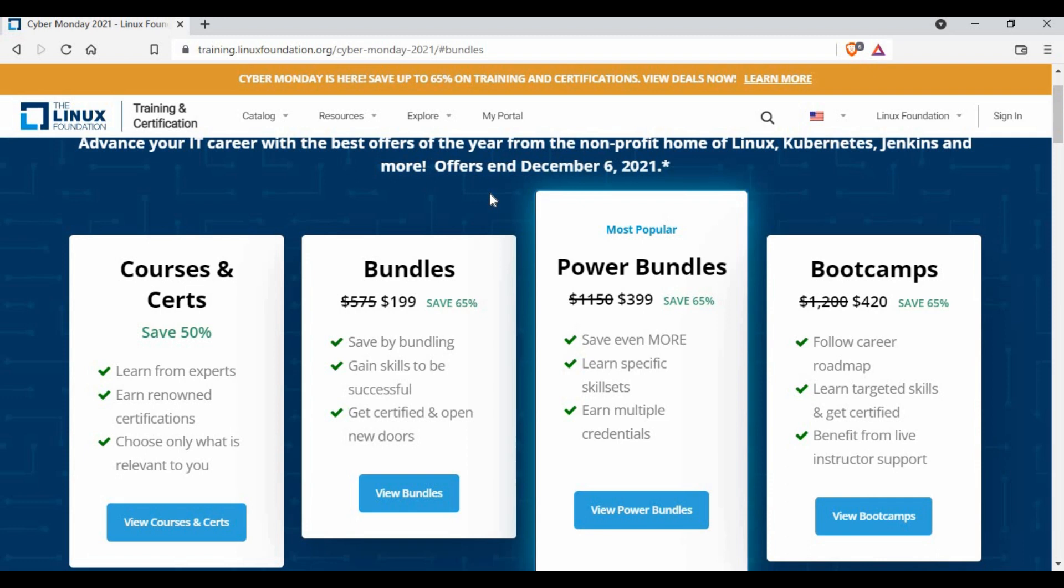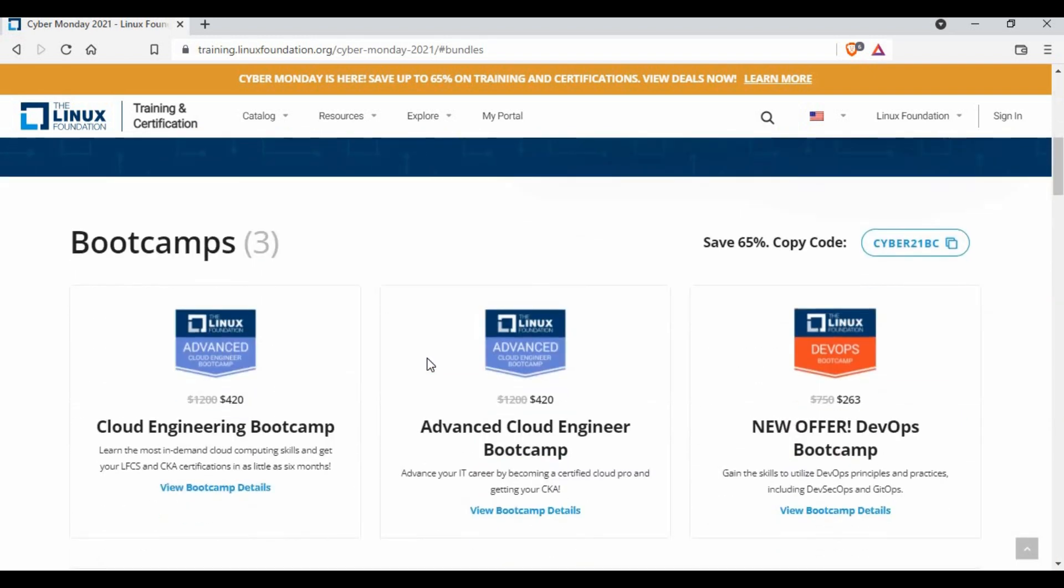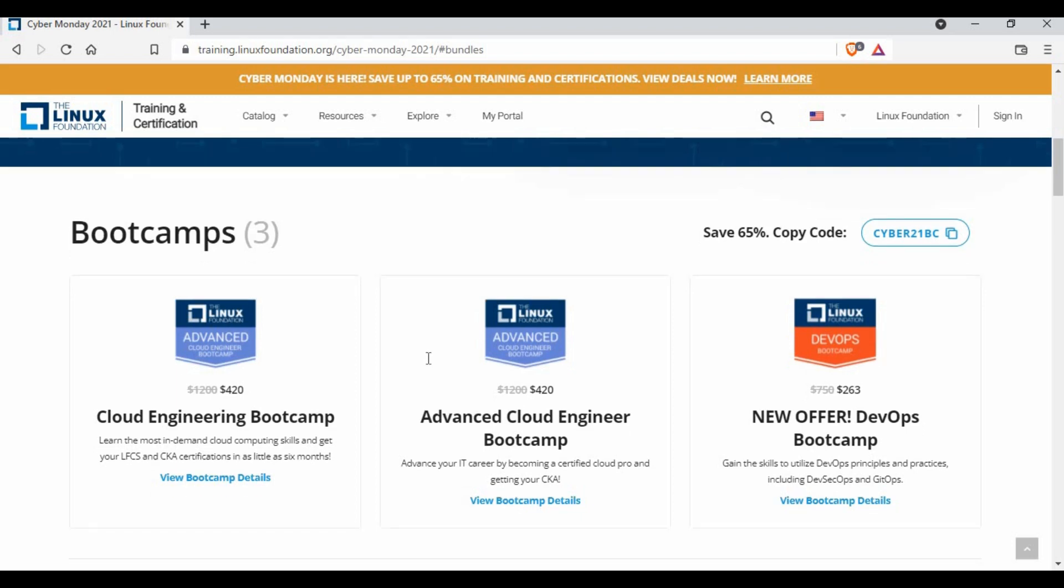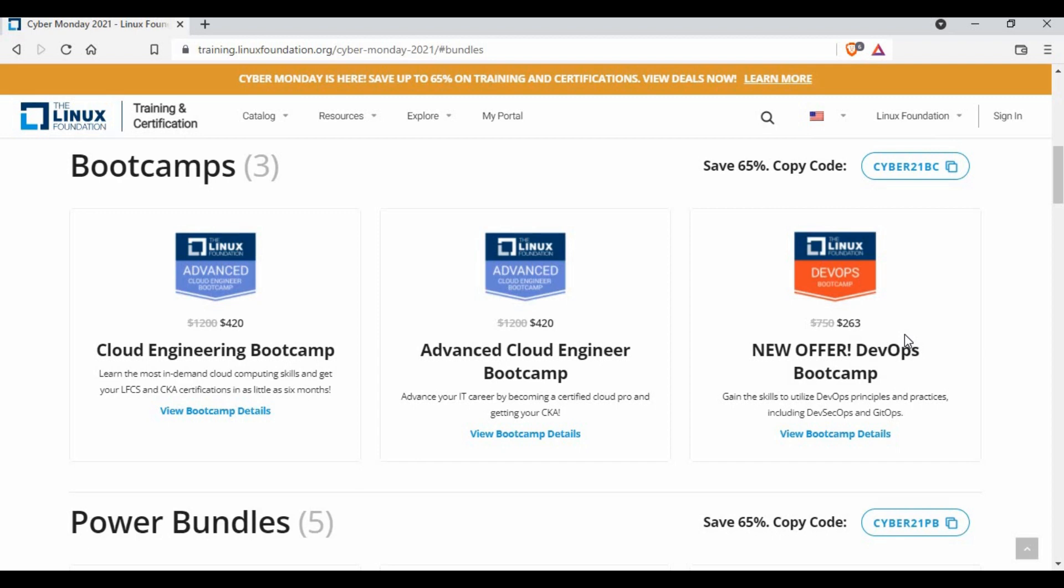The specific one which I want to talk is you have DevOps boot camps. So you can make use of it. You can see the 750 dollars reduced to 263. These are some boot camps which you can use for DevOps learning.